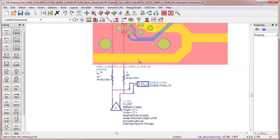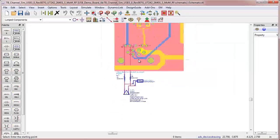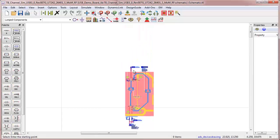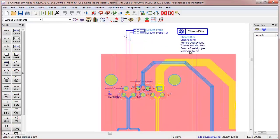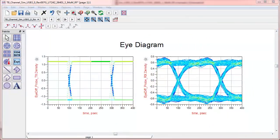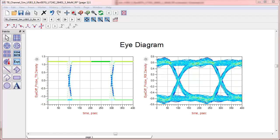Here we've connected a source, probes, and circuit components, and then set up a channel simulation. Here are the resulting eye diagrams using the accurate EM-based model of the channel.